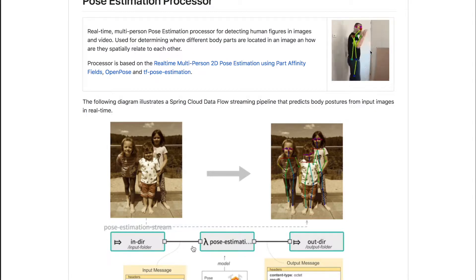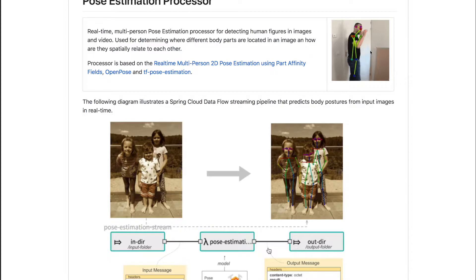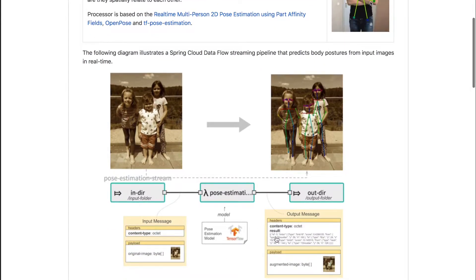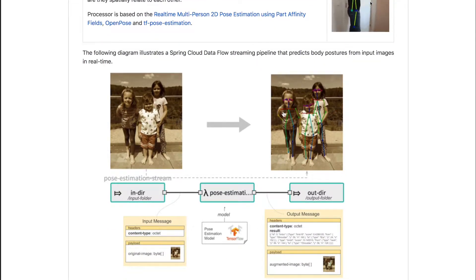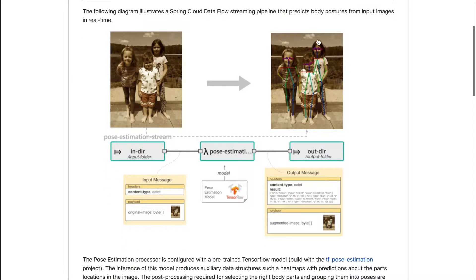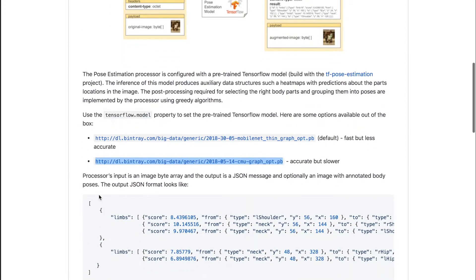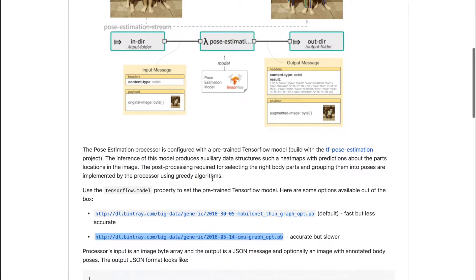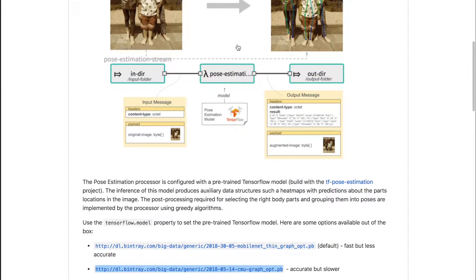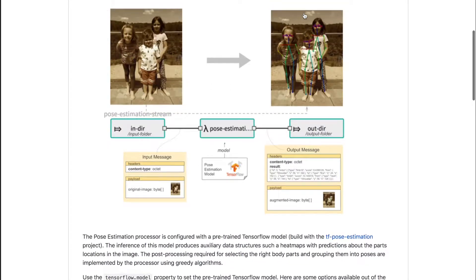Once you have a pre-trained model loaded into the pose estimator, the Spring Cloud Dataflow processor can consume a sequence of images and produce augmented information like JSON representation of the body positions found on the input images. Additionally, if you specify the augmented mode, the pose estimator would actually draw this information on the input images and show it on the output as well.